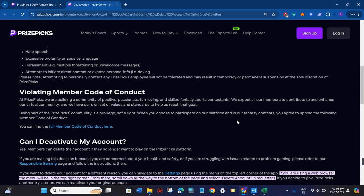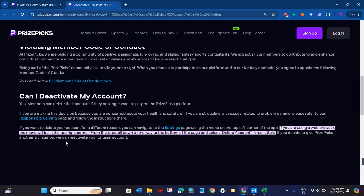So once you see the delete account option, you need to click on delete account. Then you will be given some of the reasons of why you want to actually delete your PrizePicks account. Among this list, you just have to select any of the reasons that you want and then confirm your deletion.